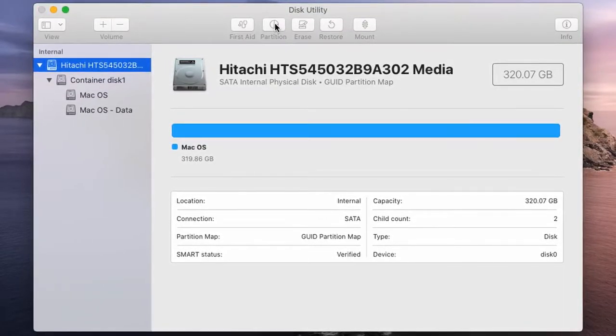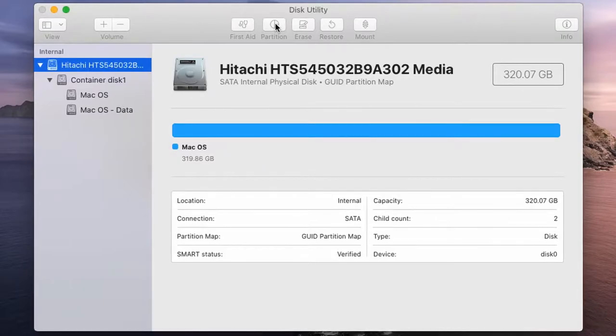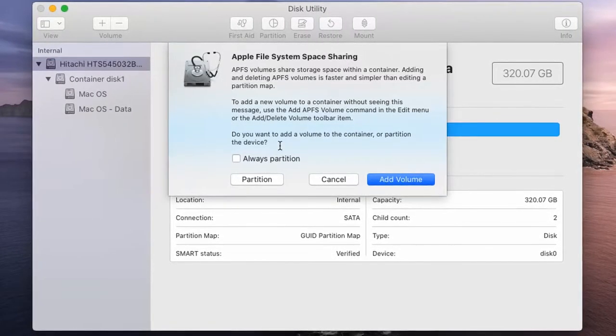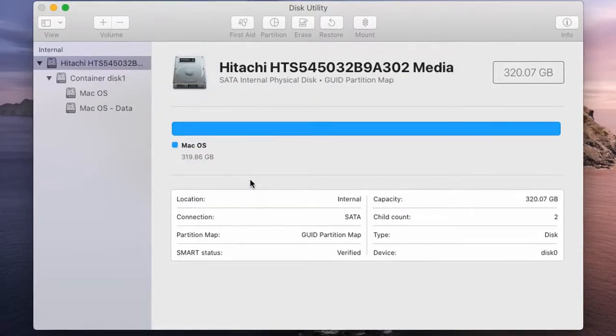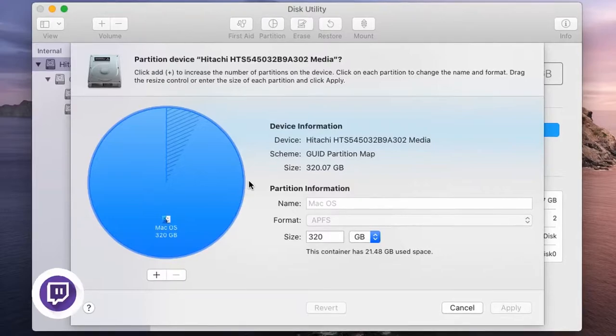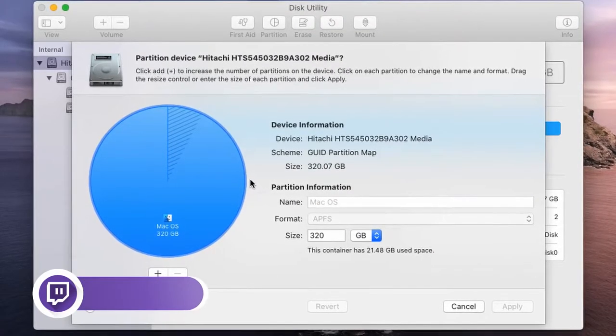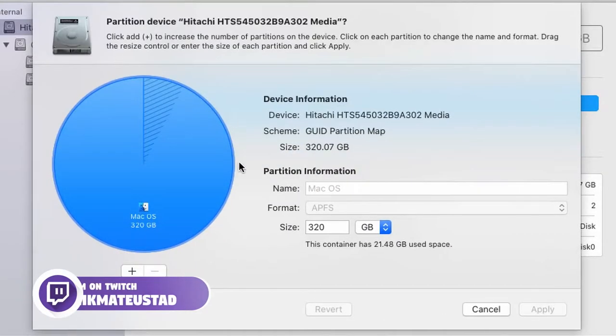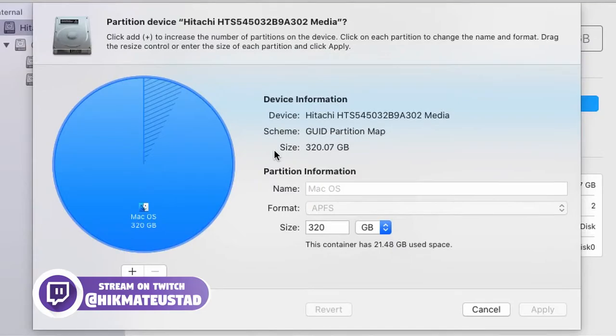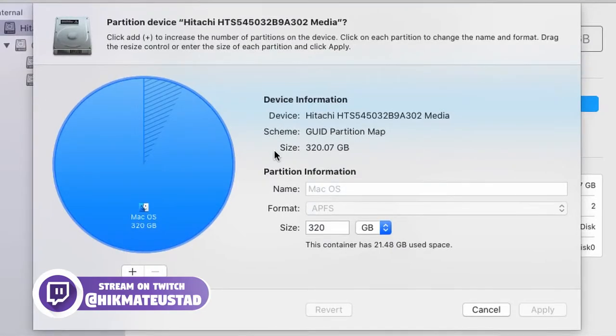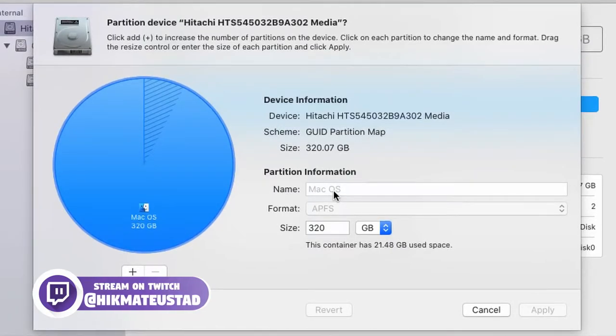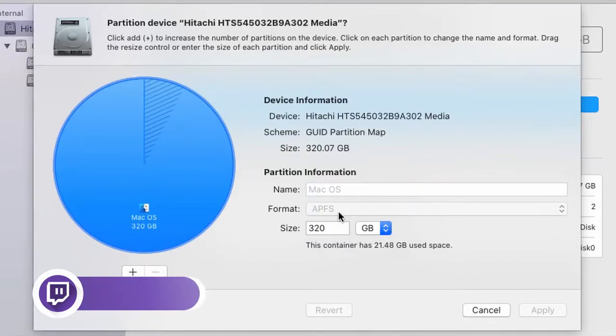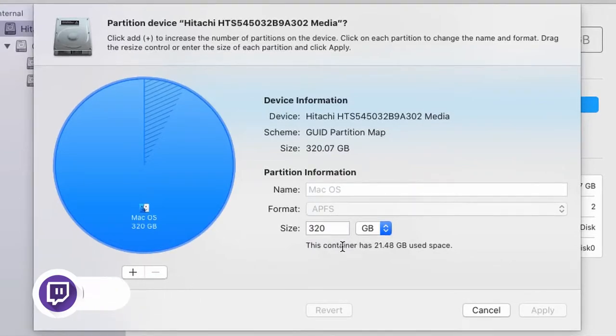Now hitting on partition button, it'll ask you whether you want to add volume or partition. So I'm going to select partition. This is the view of my partition, which is a circular view. Previously, Mac had a vertical rectangular and they've changed it since the iPhone home button, I think so. So they like everything circular.